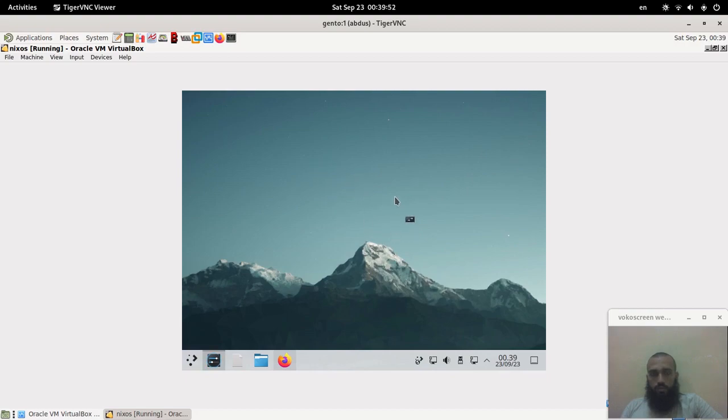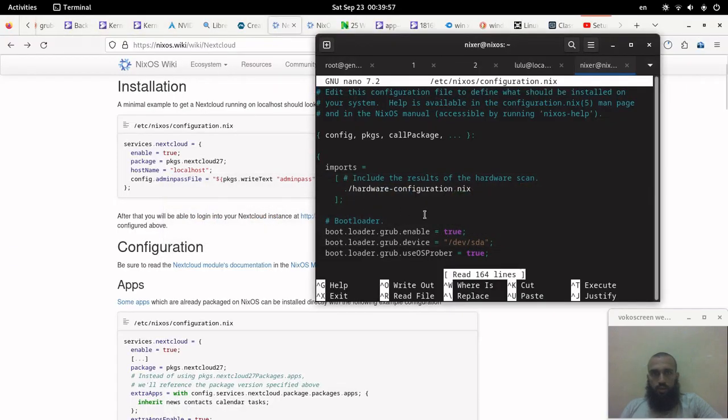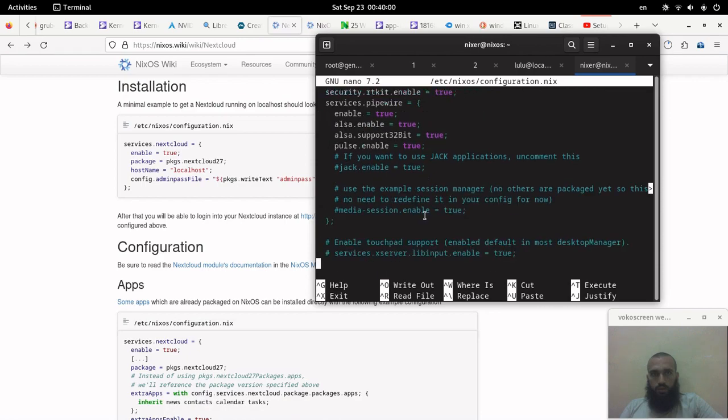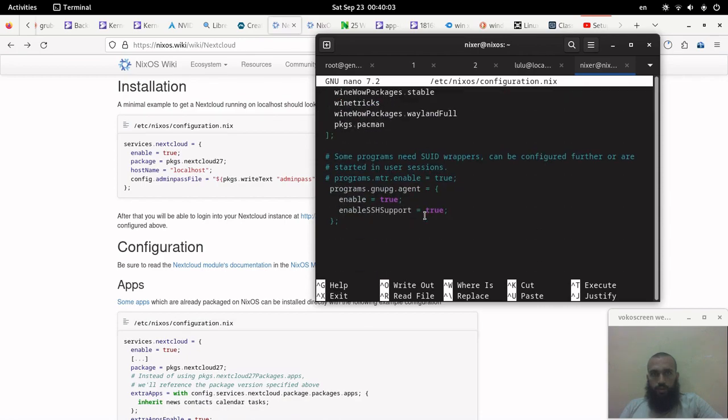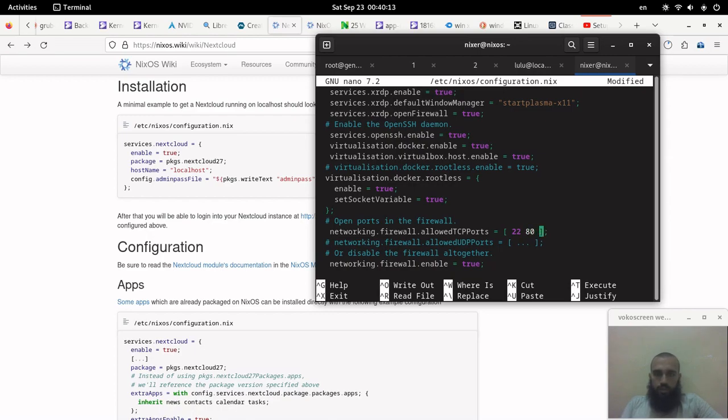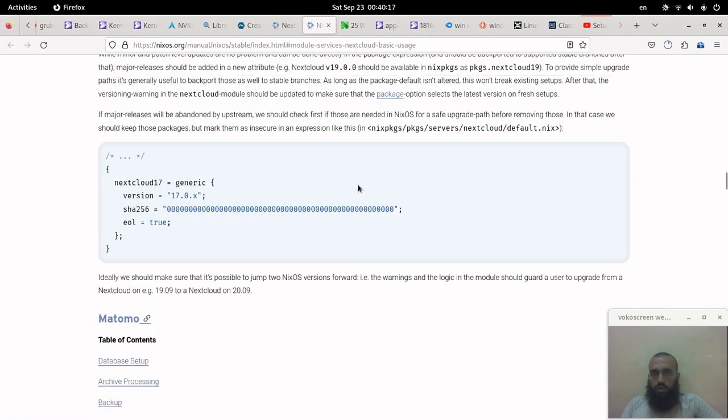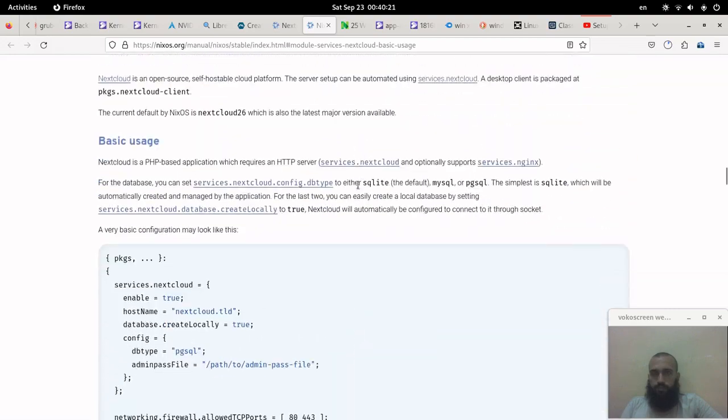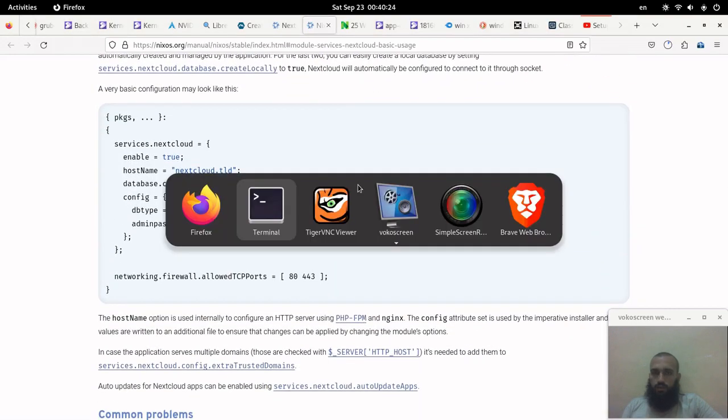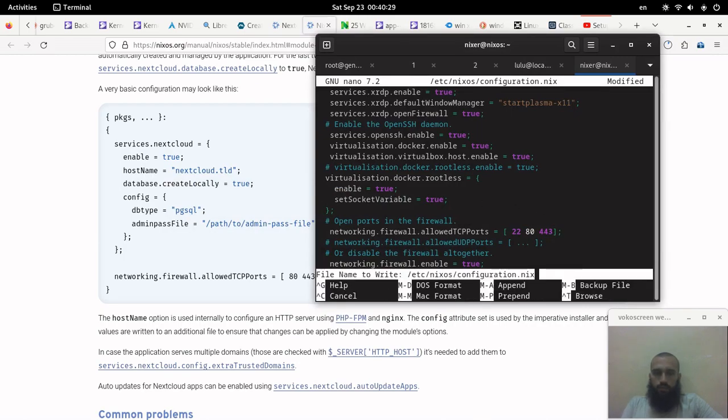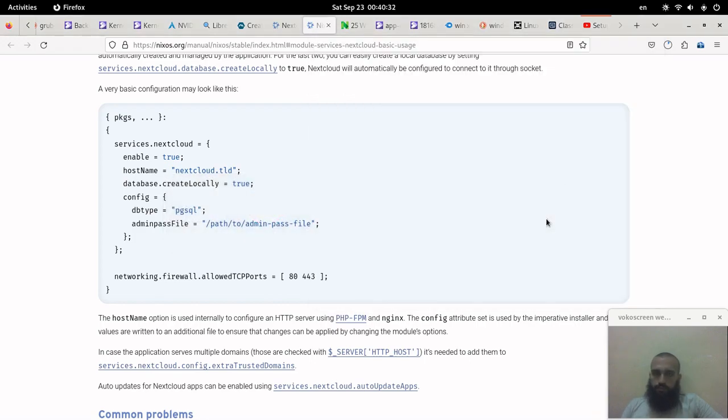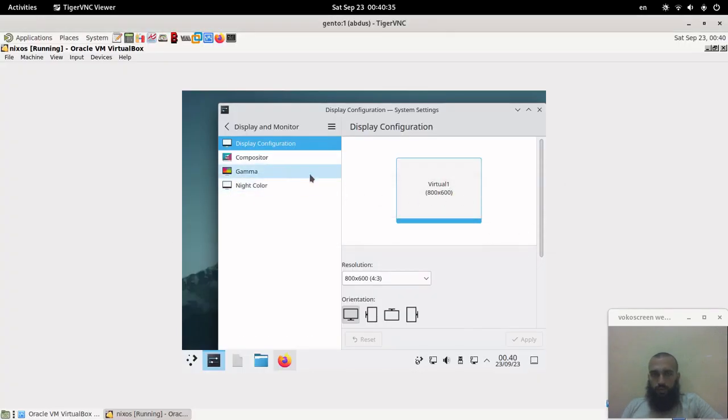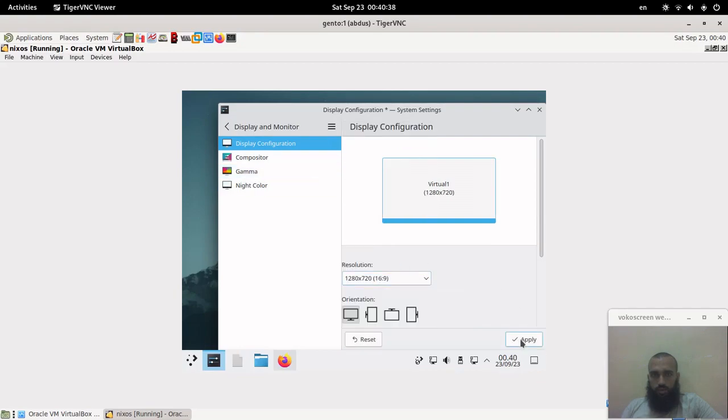So here you scroll down to the configurations of the firewall and then on the part of web or HTTP and HTTPS, which are port 80 and 443. Save and exit. So let's change this to something like this. Apply.